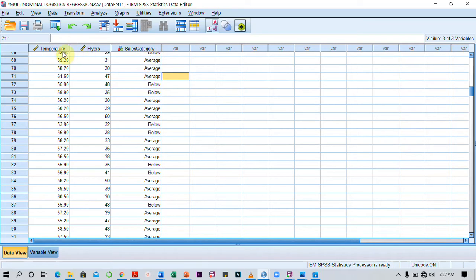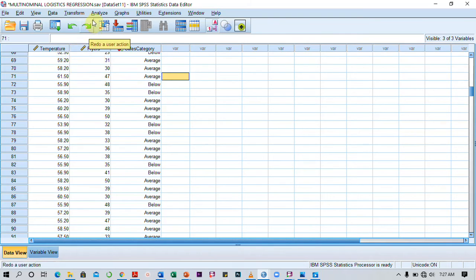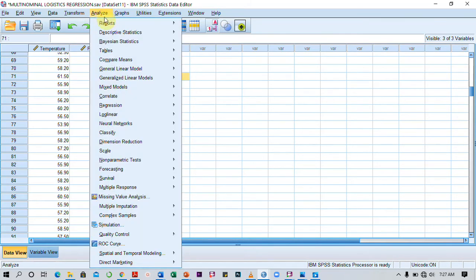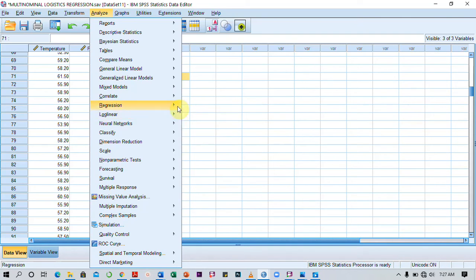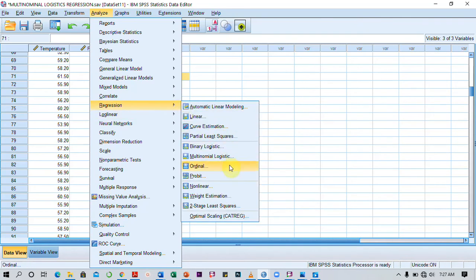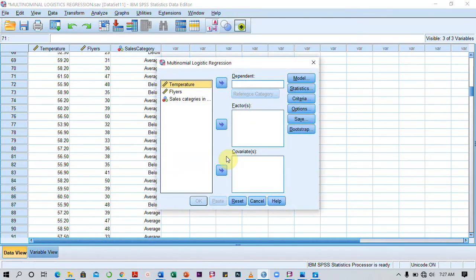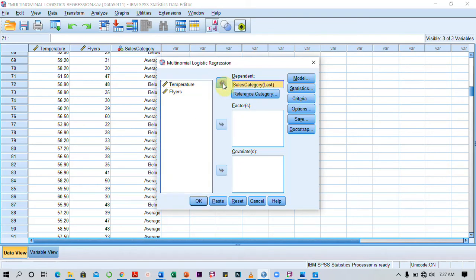To do this, I need to run a multinomial logistic regression. So I click on Analyze, Regression, and then I click on Multinomial Logistic. In multinomial logistics, I'm going to move my dependent variable, sales category, into the dependent variable field.